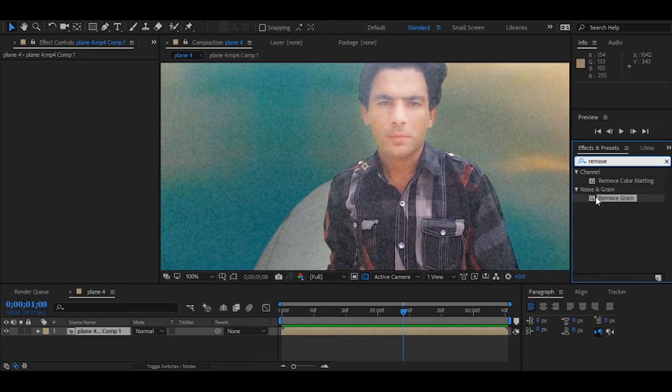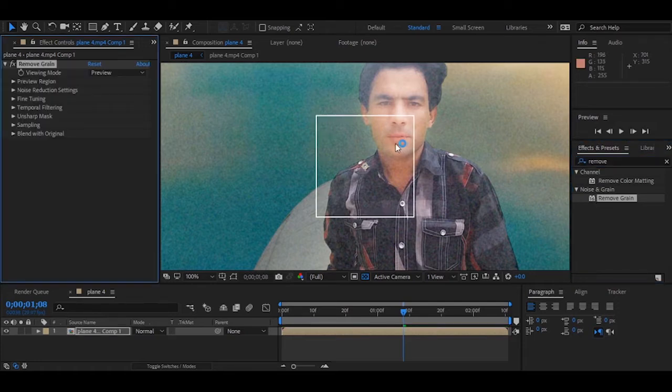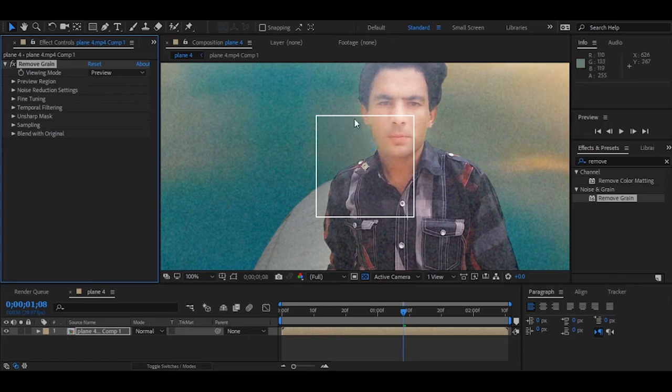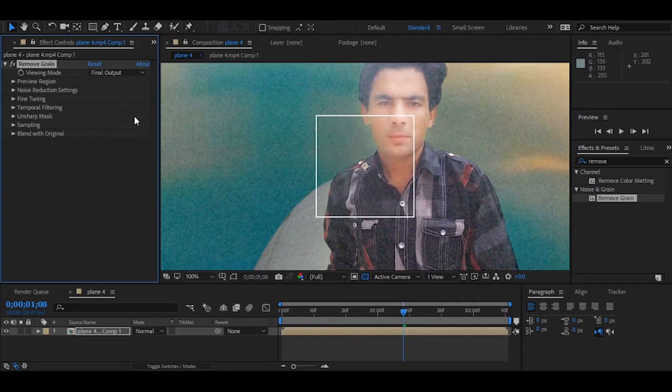Remove grain - simply drop and apply on your clip. You can see this is just a preview of grain removal. For that viewing mode, make it as final output so it will be applied on the entire clip and entire window. Now let me make this effect invisible so you can see the before and after.